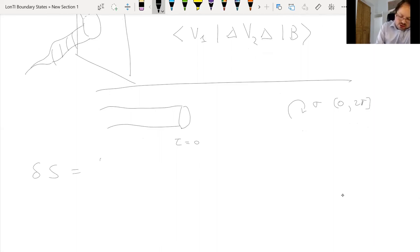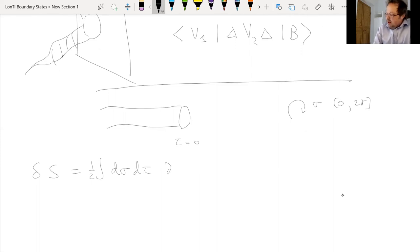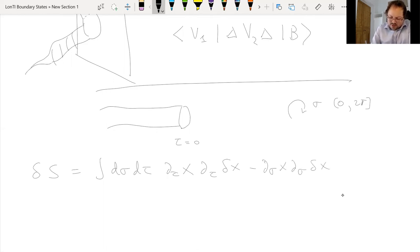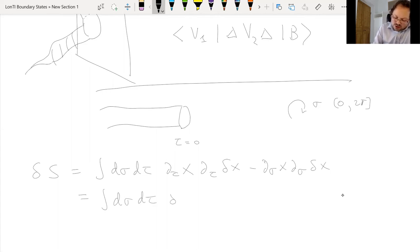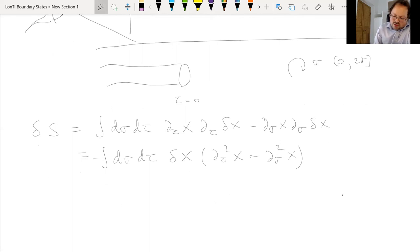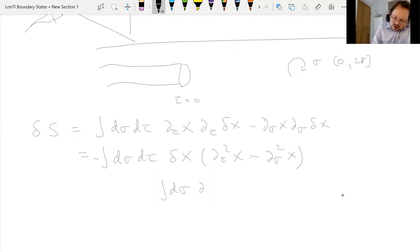Varying the action, which is just equal to ∫dσ dτ (∂_τ X · ∂_τ δX − ∂_σ X · ∂_σ δX), and integrating by parts in the usual way, we get the bulk worldsheet term which is just the wave equation. We then get two boundary terms: one is the σ boundary term, which is dτ · (∂_σ X · δX) — that comes from doing the τ integration — and there is a boundary term in the τ direction, which is dσ · (∂_τ X · δX).